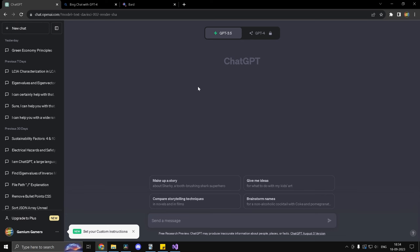Alright so the first prompt which we are going to put in is something which a beginner might put as soon as he opens Unreal Engine. So we are going to say something like this. I have just installed Unreal Engine 5 and I want to create a game with it. How do I proceed? And we are going to bring the same query in all of these three chatbots.